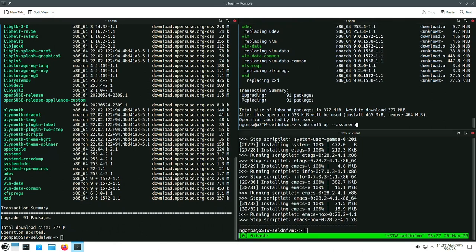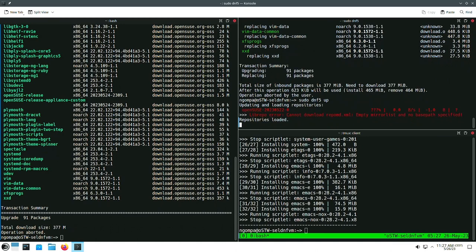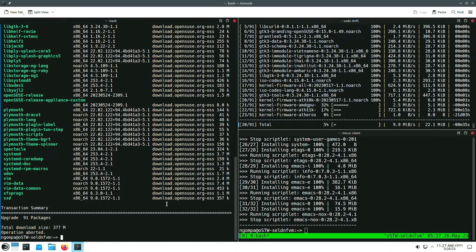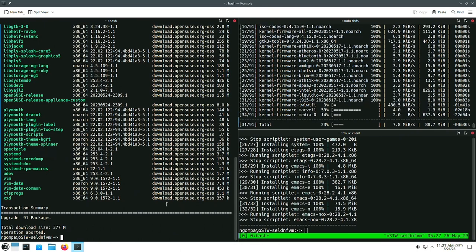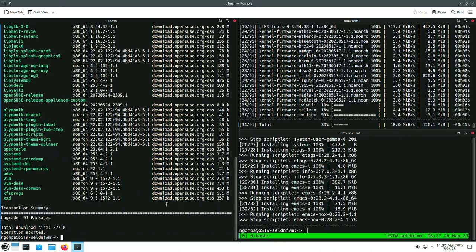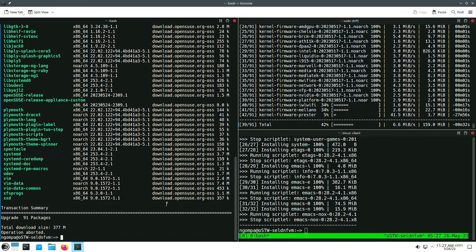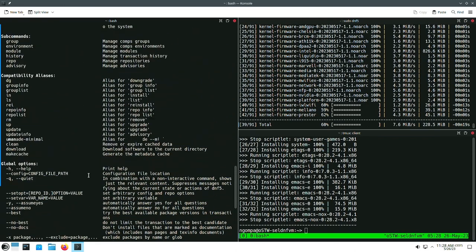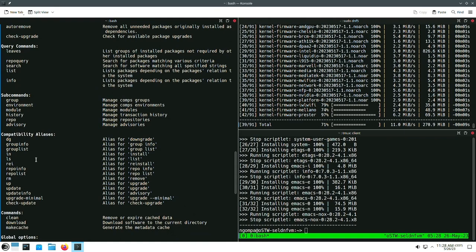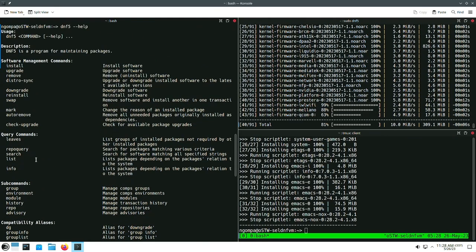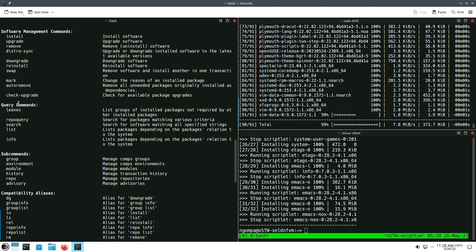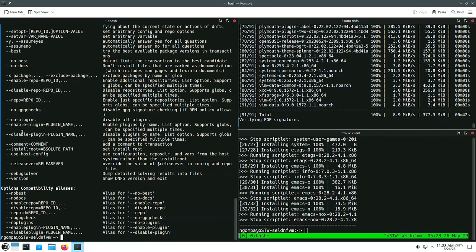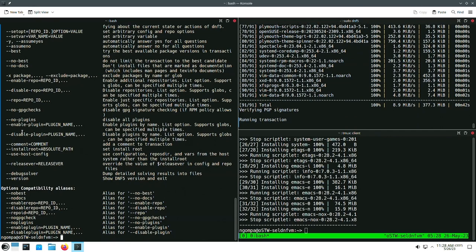Let's just do an upgrade here — instead of doing assume-no, we're just going to let it run. Note that I'm using the shorthands 'up' and so on. While that's installing, it downloads all the packages in parallel and all the metadata in parallel, which is actually new — DNF4 downloads metadata serially and packages in parallel, but now everything is in parallel. You can also see in 'dnf5 help' there are compatibility aliases for all the mainline subcommands you might be used to in Zipper, because I added them to DNF years ago.